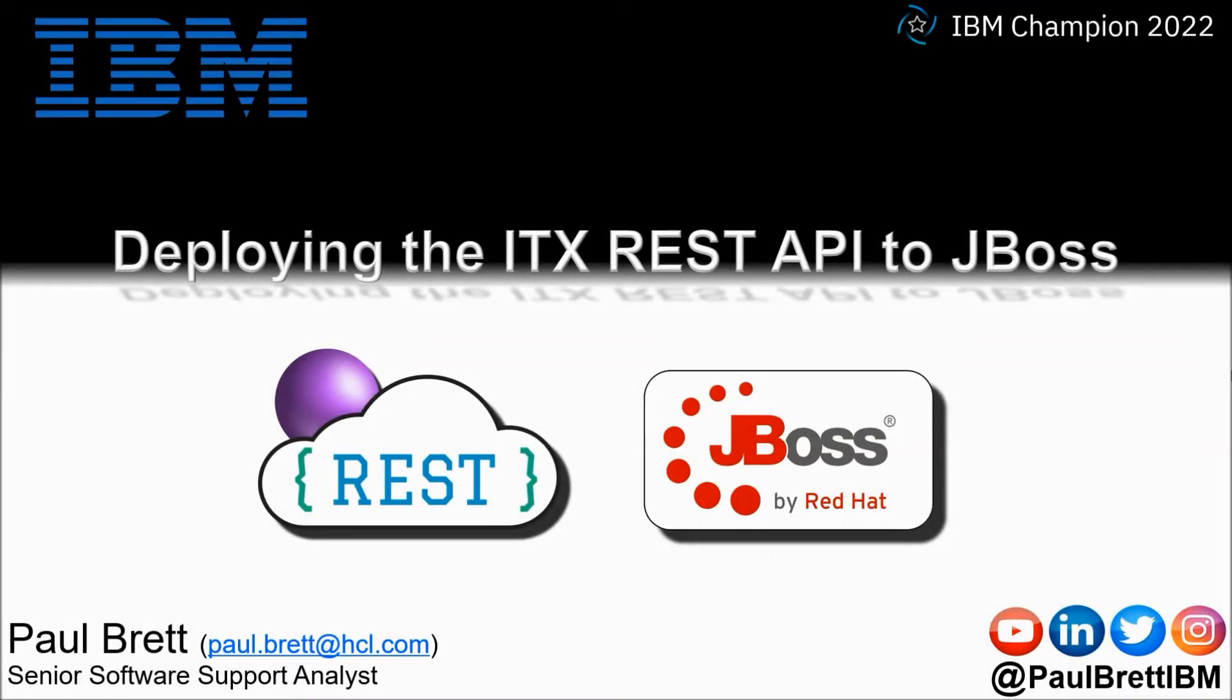Hello and welcome to this video presentation. My name is Paul Brett. I'm a Senior Software Support Analyst supporting the Transformation Extender product from IBM.